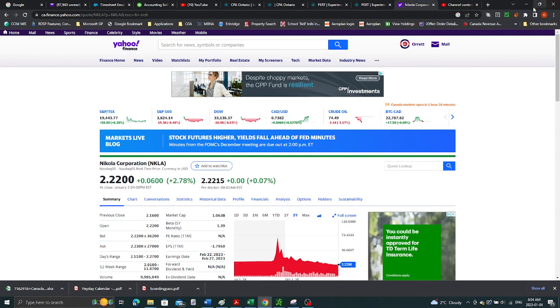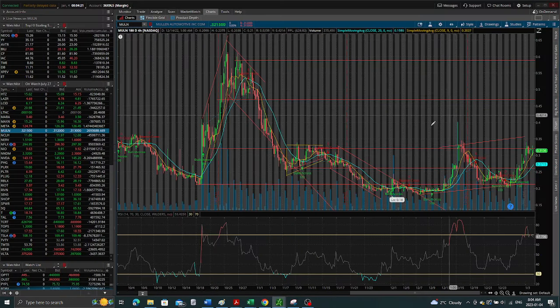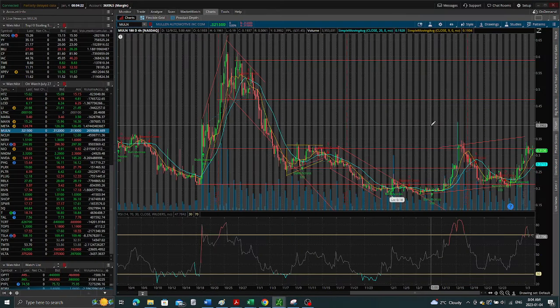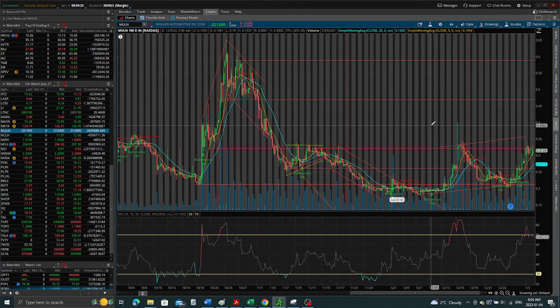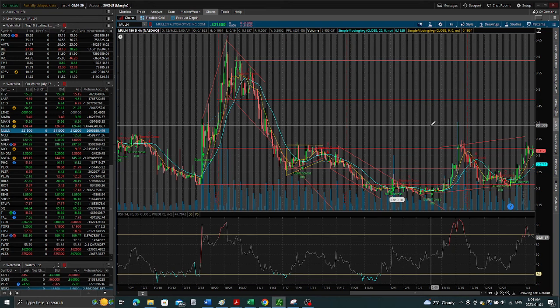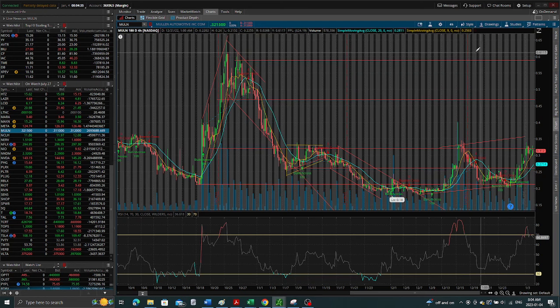So guys, if you're in the business of making money and you have the mindset that you want to make money, I don't mind if Mullen is a pump and dump stock. I want to make money on the way up.